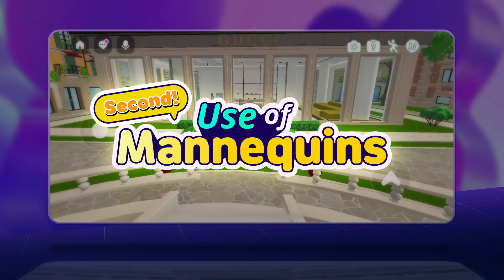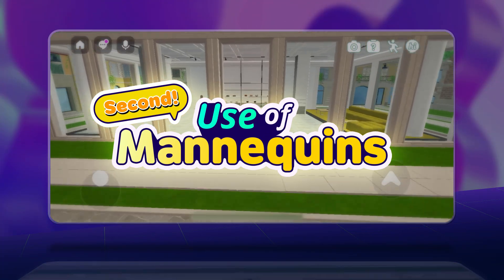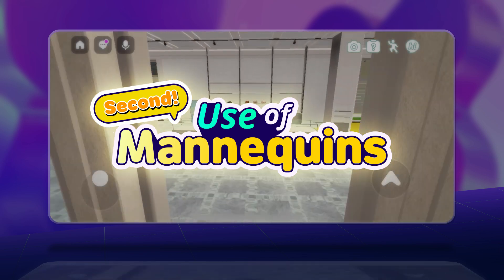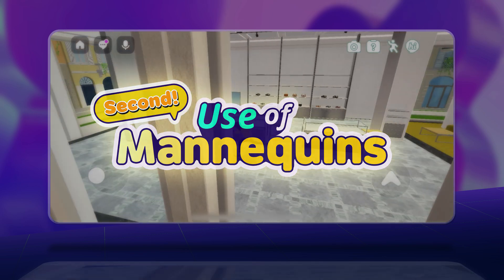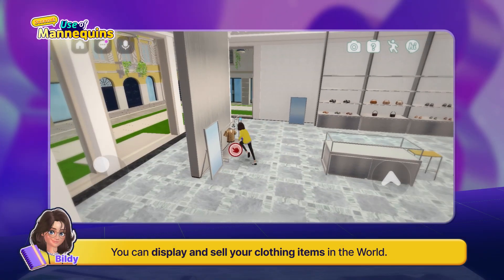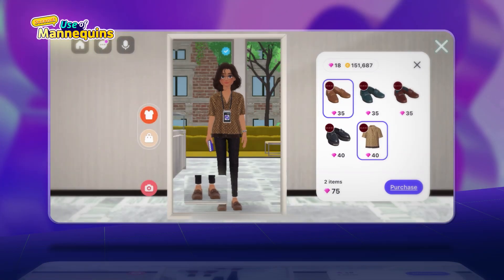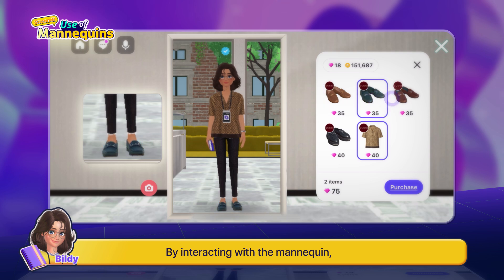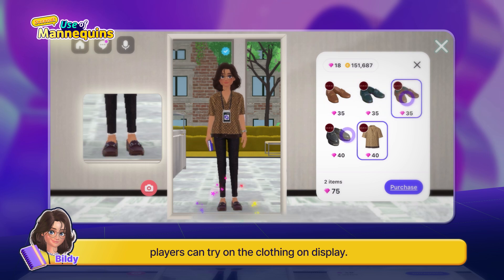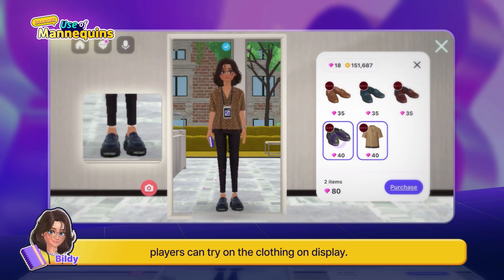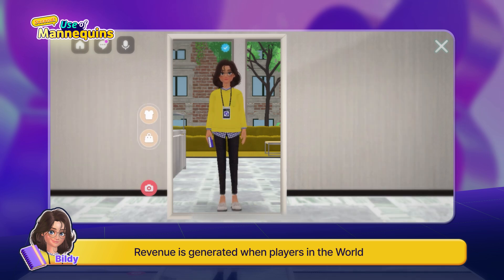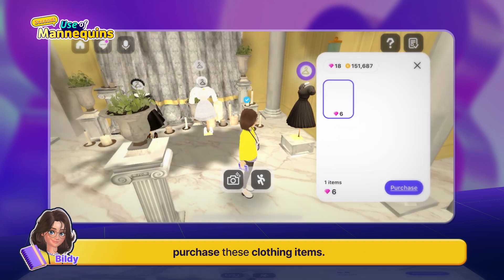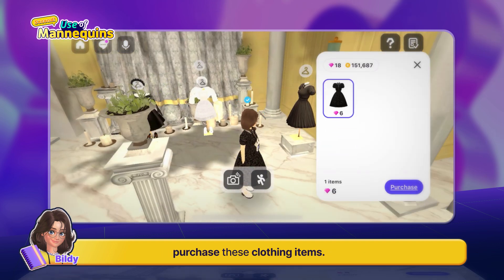The second feature is the mannequin feature for item creators. You can display and sell your clothing items in the world. By interacting with the mannequin, players can try on the clothing on display. Revenue is generated when players in the world purchase these clothing items.